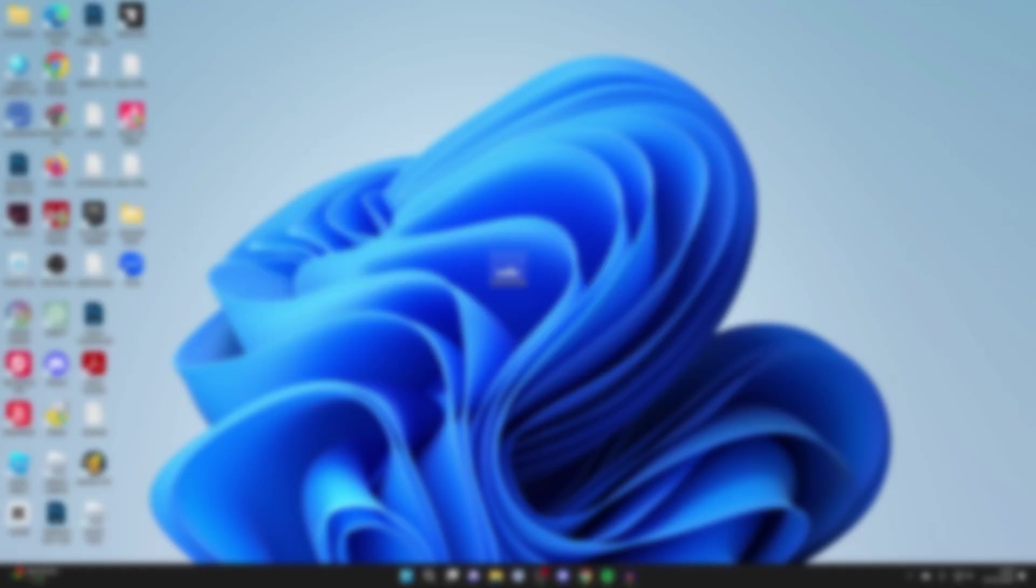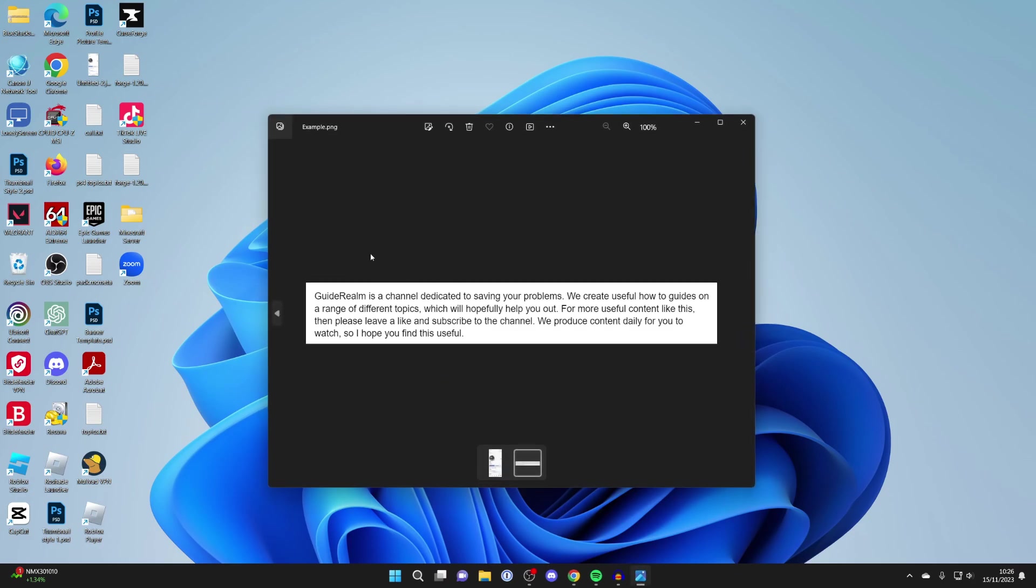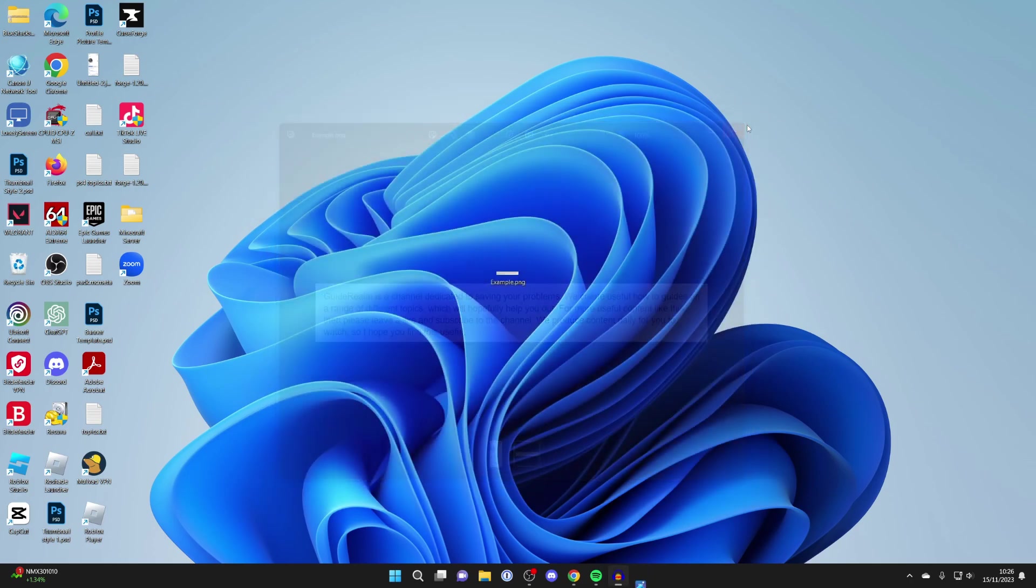Here we have an image which I want to copy text from. As you can see, here it is. So to do this, we can actually utilize Google Docs and Google Drive.